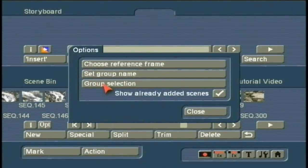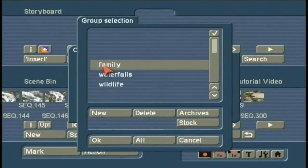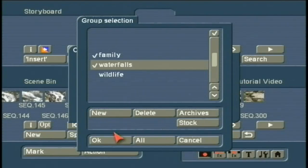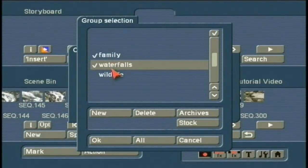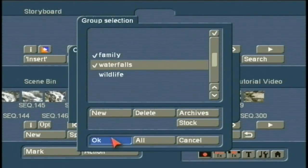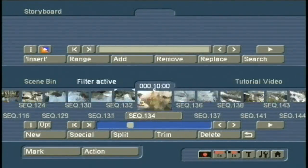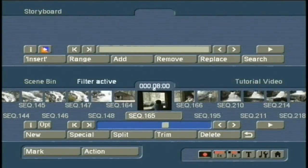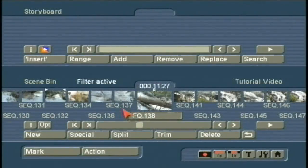Now you can do more than one as well. If I want to see both Family and Waterfall Scenes, you click to place a checkmark, left-click OK, and now it shows you both of those combinations.